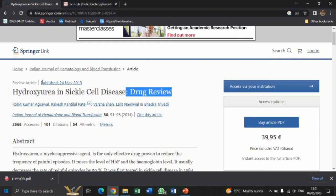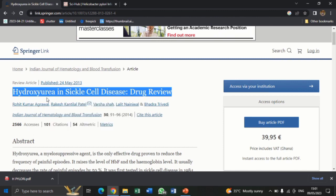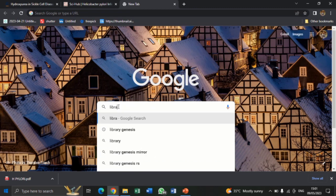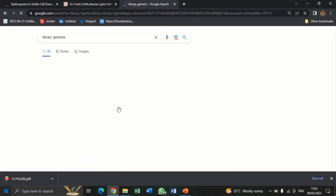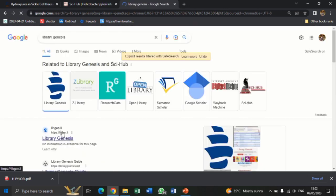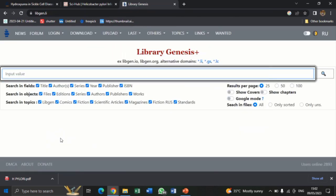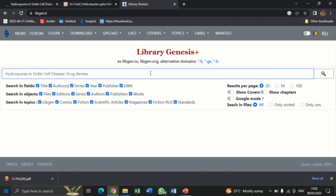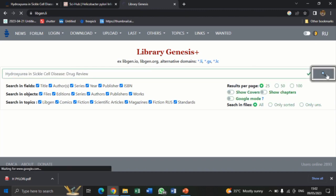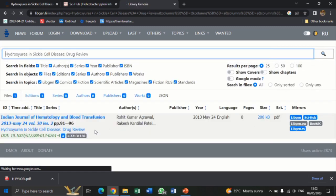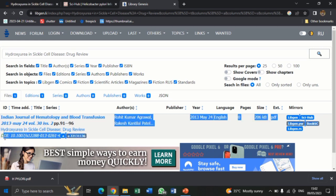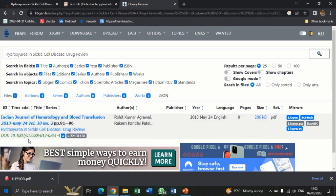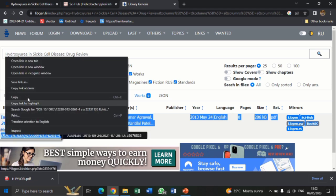So what we are going to do is copy the full title of the article, then open another tab and key in Library Genesis — that is libgen.li. Let's open Library Genesis. This is the interface of Library Genesis. Paste the title that you copied from the previous site and then tap on search. The DOI has been displayed here for us to see. So let's copy the DOI from here.